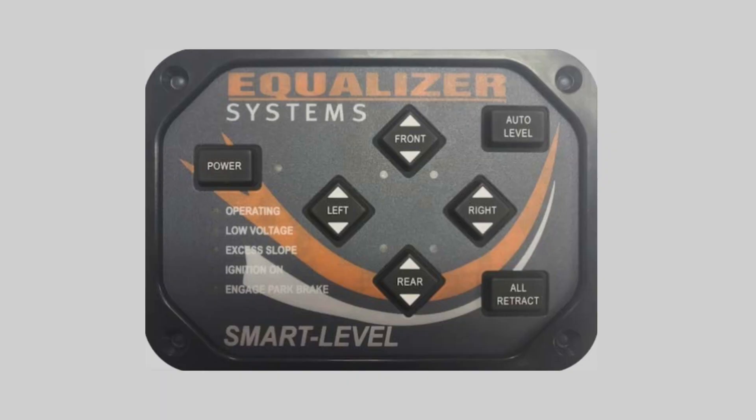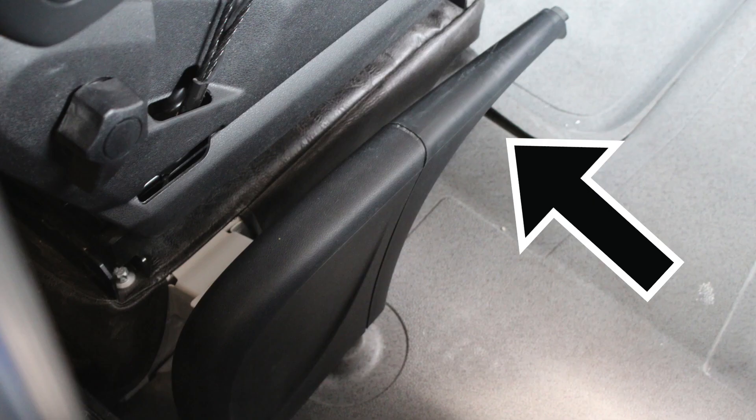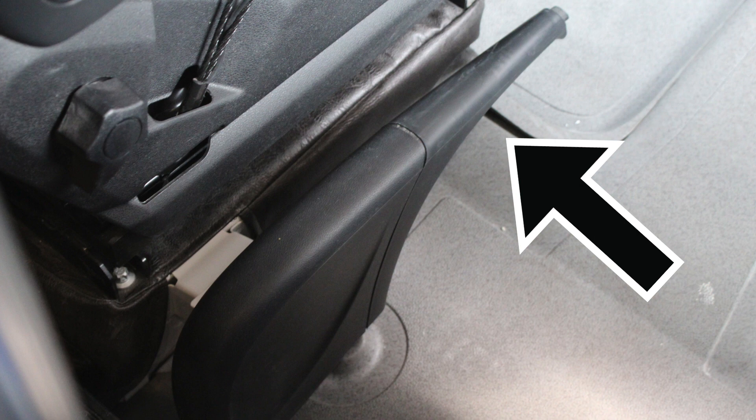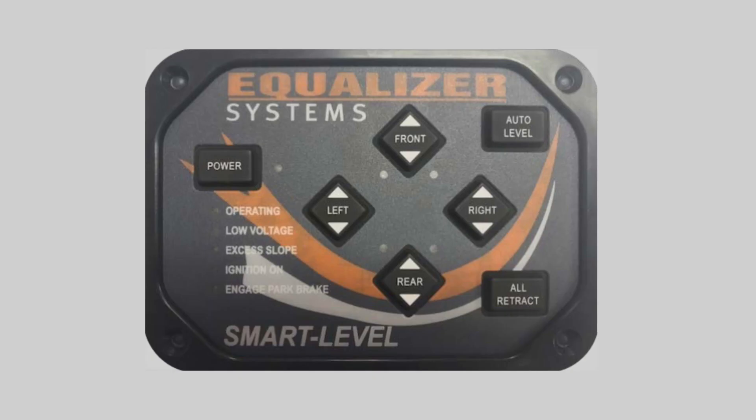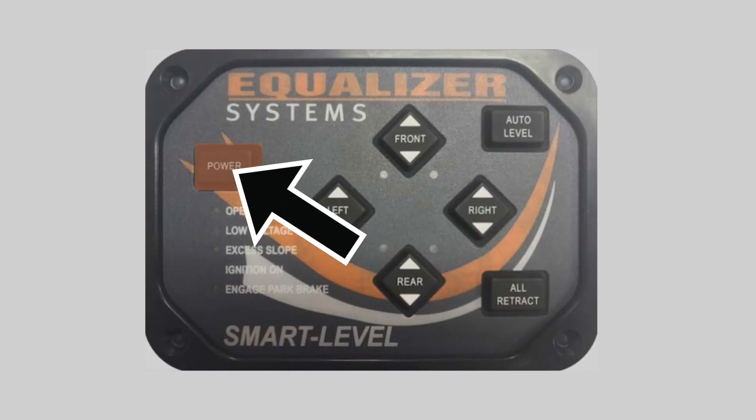Here's the Equalizer System's control panel. Be sure that your parking brake is engaged before operation. To begin, we will hit the power button.